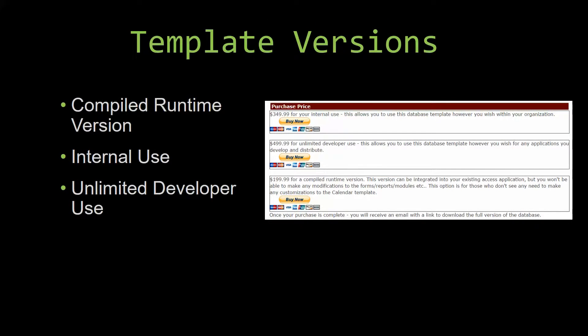With most of our templates that we offer, there are three different versions that you can purchase: a compiled runtime version, one for internal use, and one for unlimited developer use.